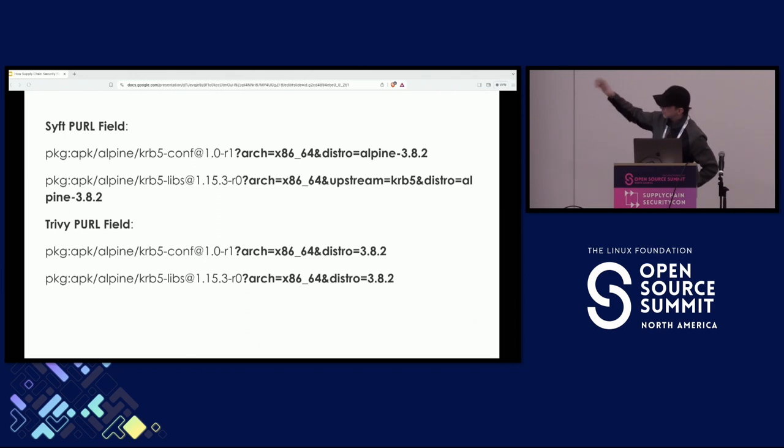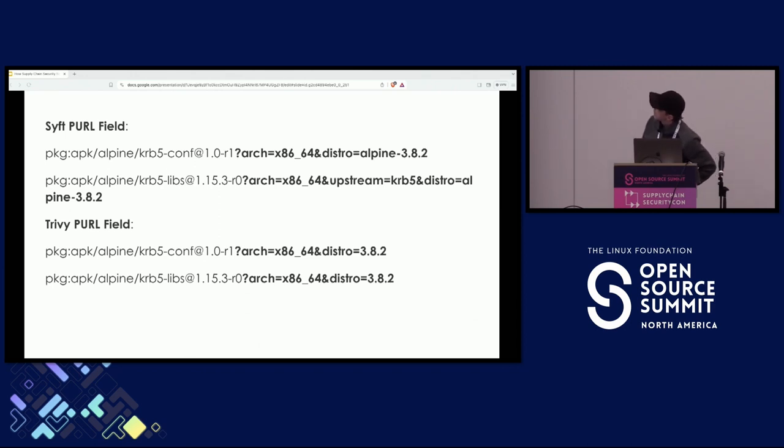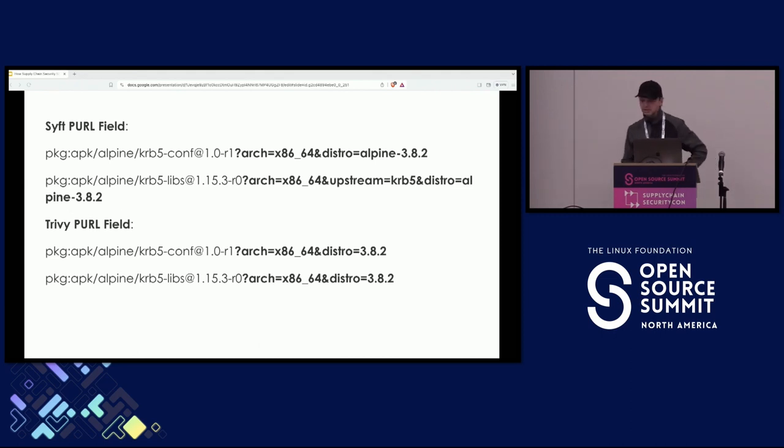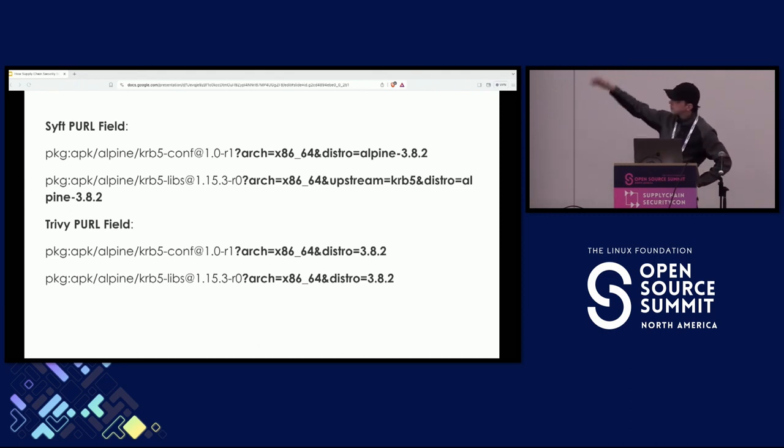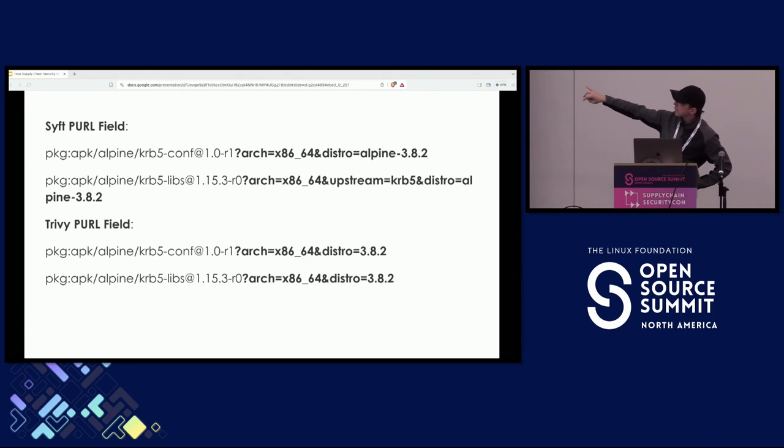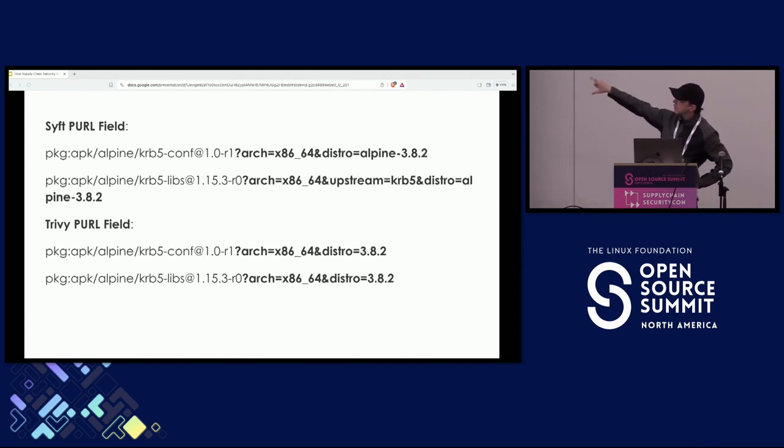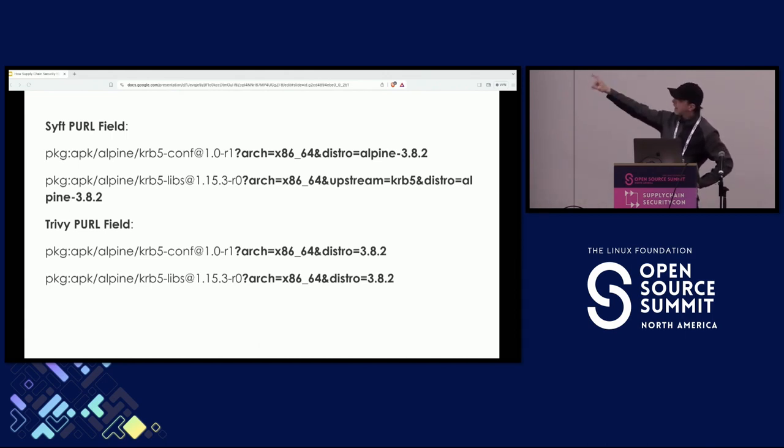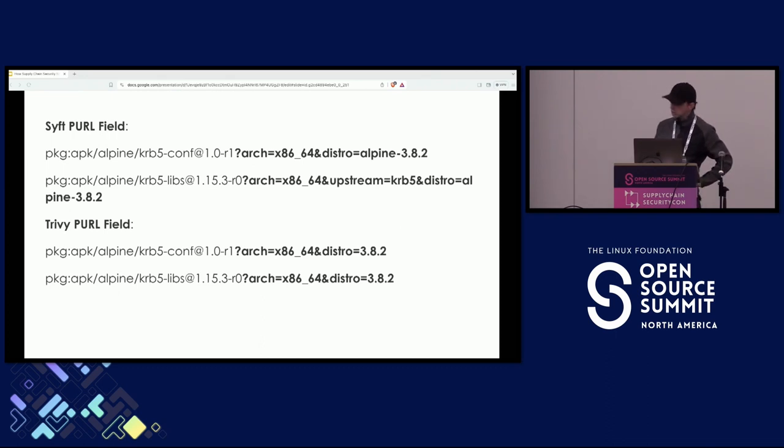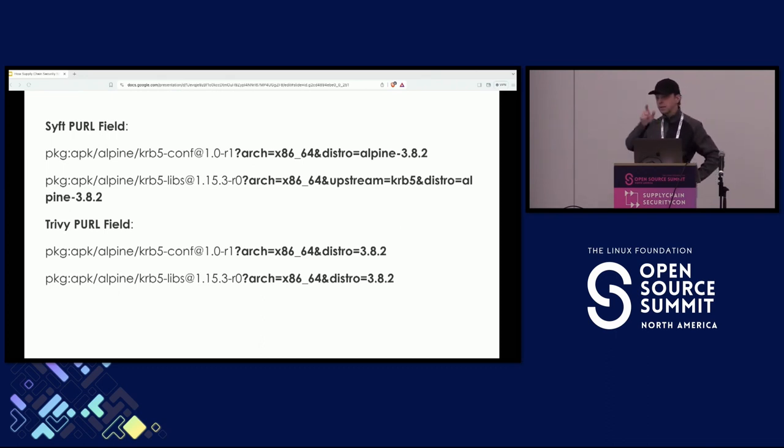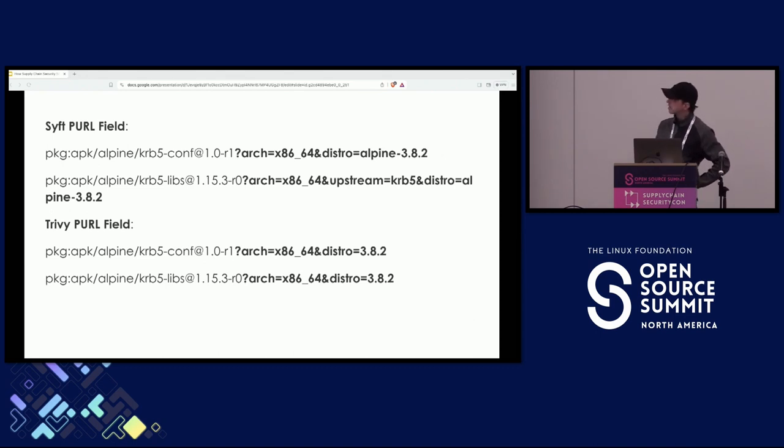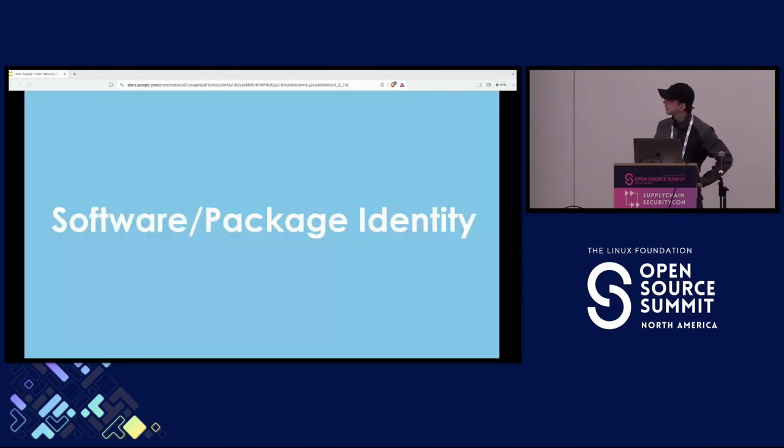Now, I'm going to skip through a lot of things because we're sort of out of time. So, this is another example of inconsistencies. If you look at the results from different tools and you look at the package identities, you can't do an exact match there. If you try to do that, then you're not going to have good results. And that's when you end up creating your own fuzzy matching logic.